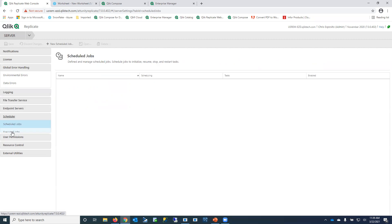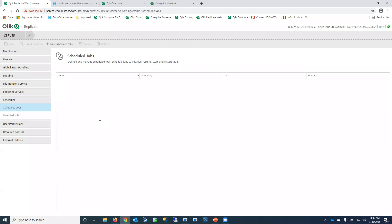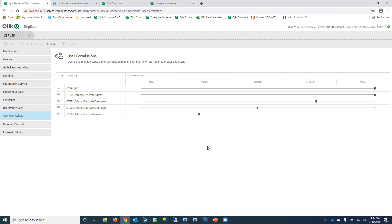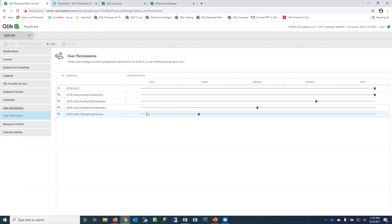We also have a scheduler — you can schedule jobs to stop for maintenance on weekends, or schedule batch jobs to run only once a month. User permissions are managed through Active Directory integration, allowing you to set up different roles: administrators, task designers, users who can start and stop processes, and read-only support users.